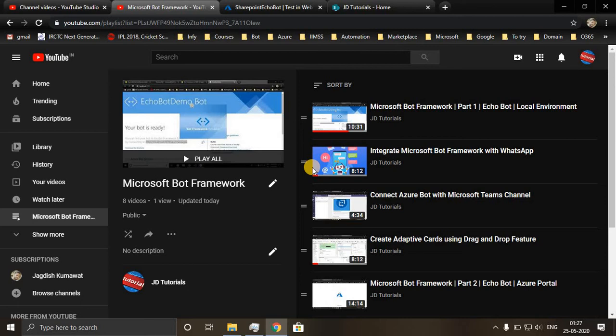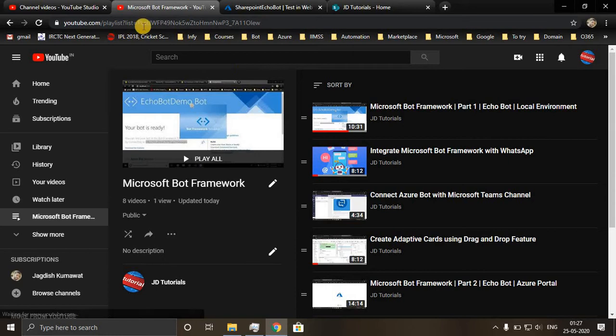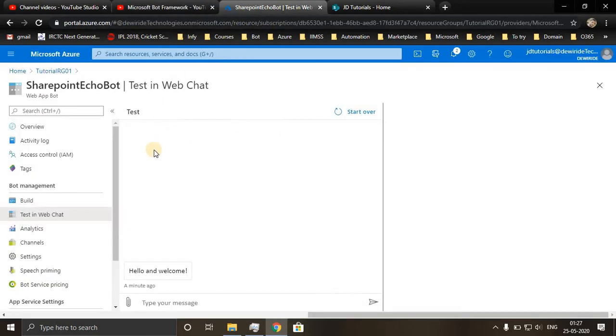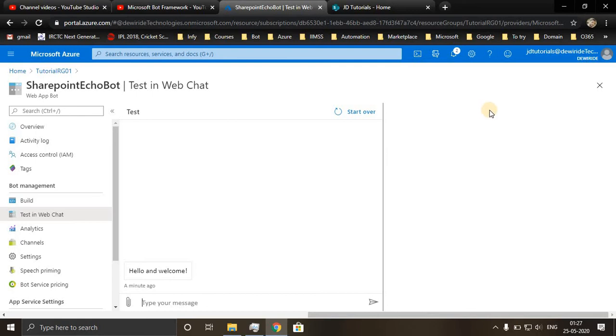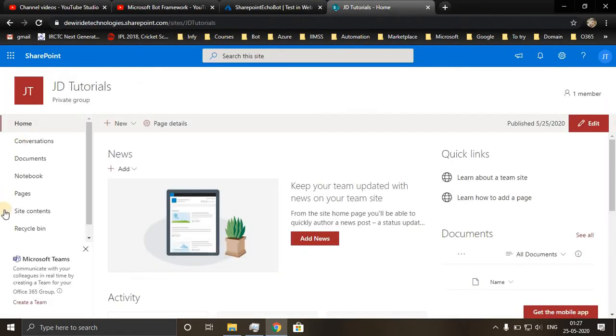Hi all, in this video we will learn how to integrate our Azure bot with SharePoint. So this is the chatbot I'll be integrating or embedding in my SharePoint site.